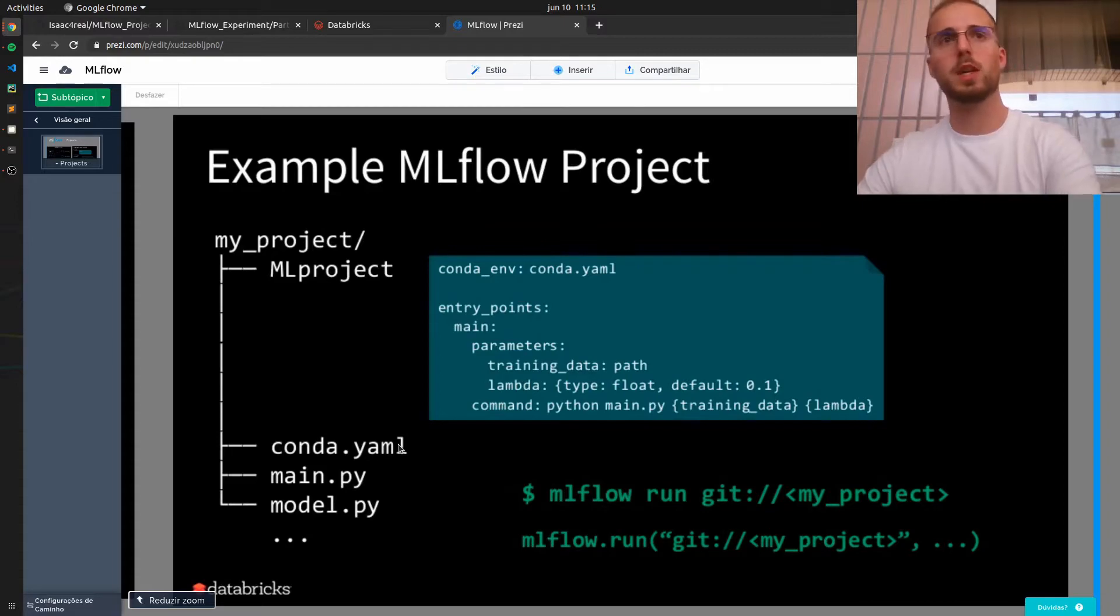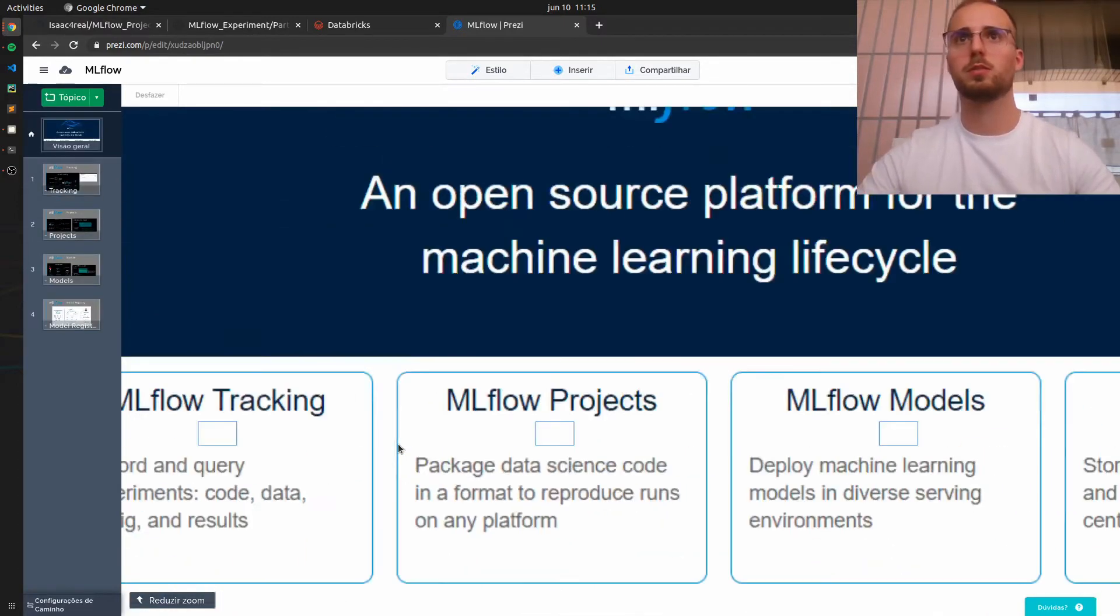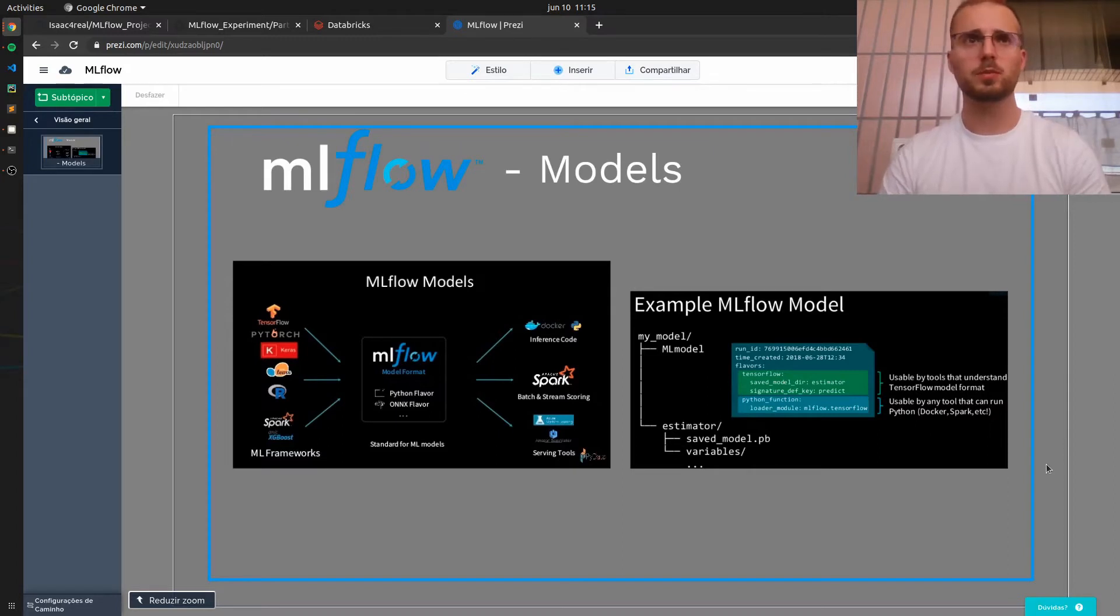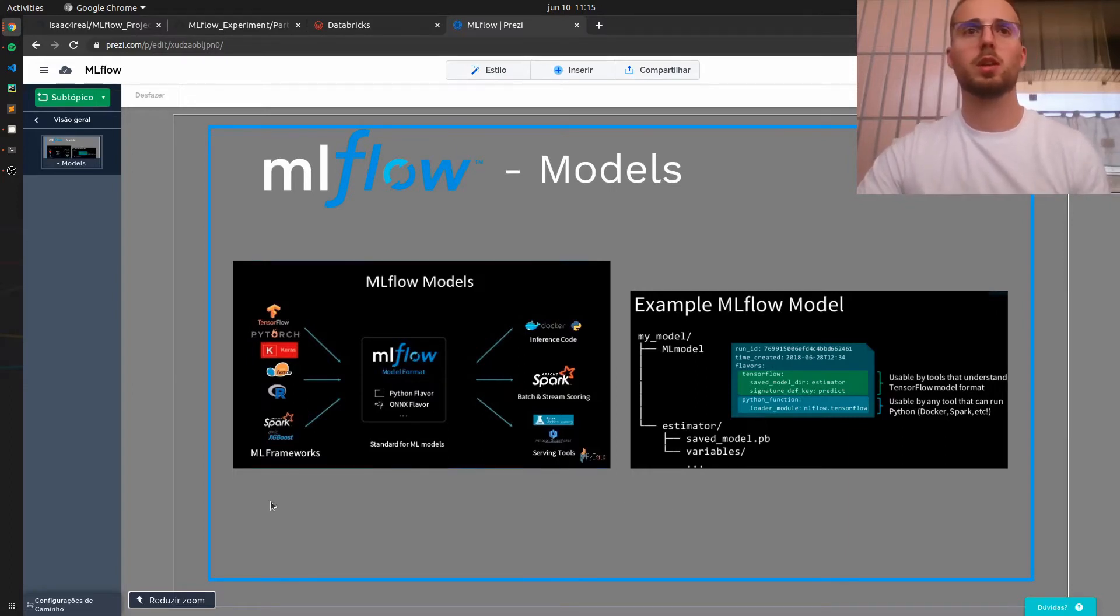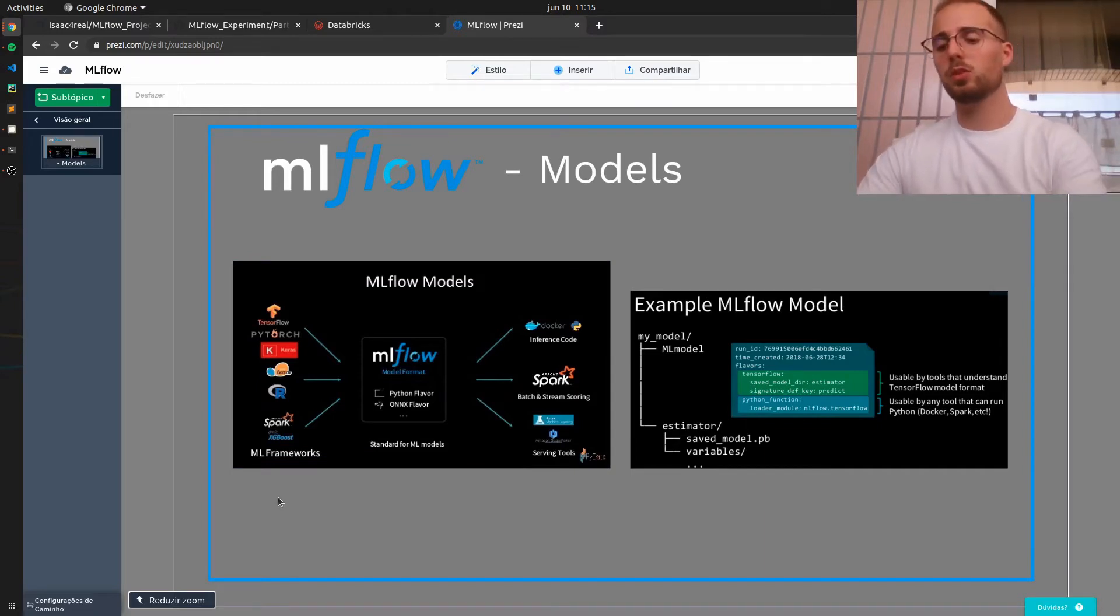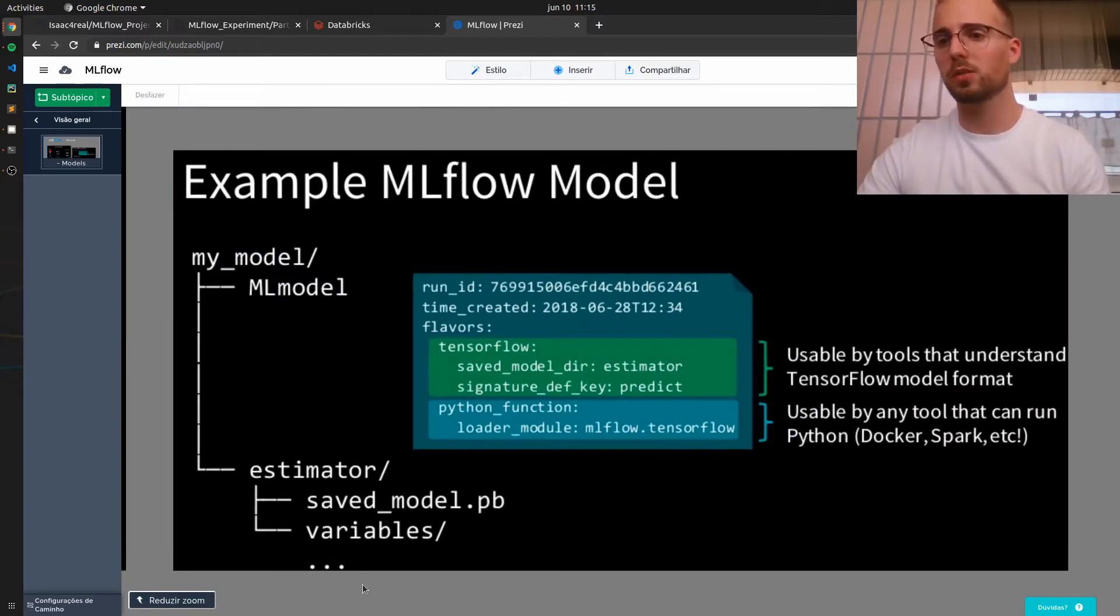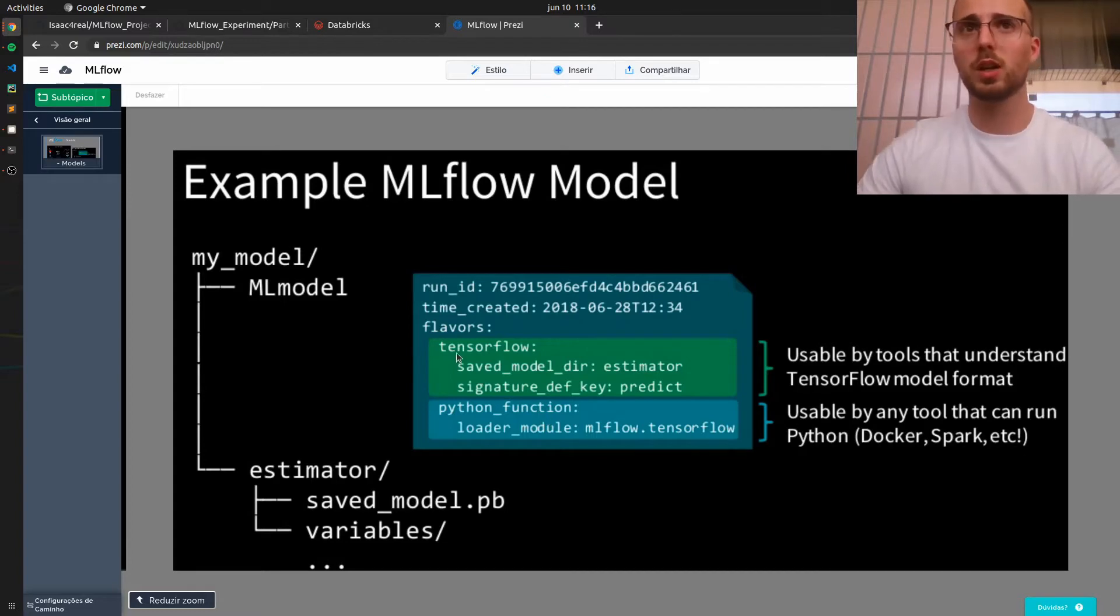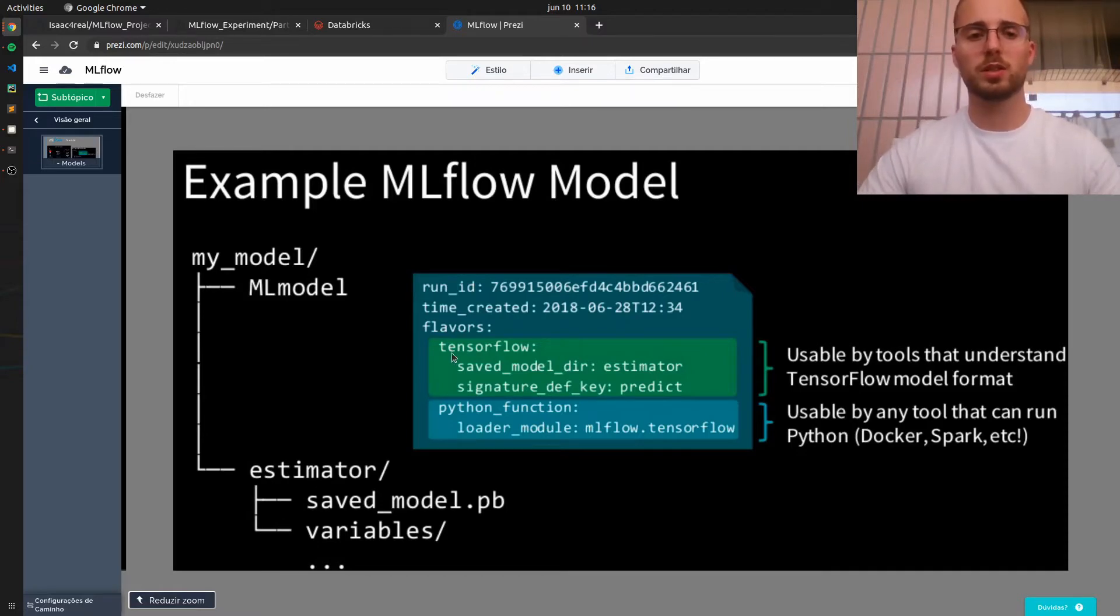And then the MLflow models module is very similar in its concept. Basically this time you package a model. You can use any machine learning framework. And after you have packaged or containerized this model, you can load this model using two ways or two flavors as MLflow calls it. You can load it using a Python function or using the flavor that you used to build this model, which in this case was TensorFlow.